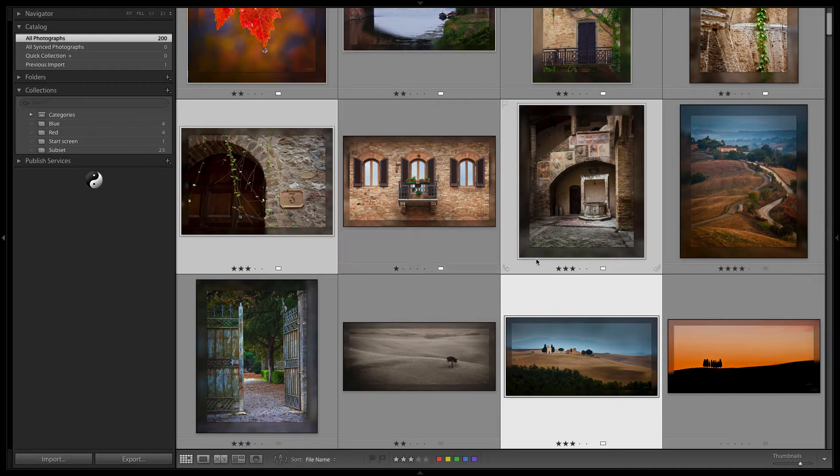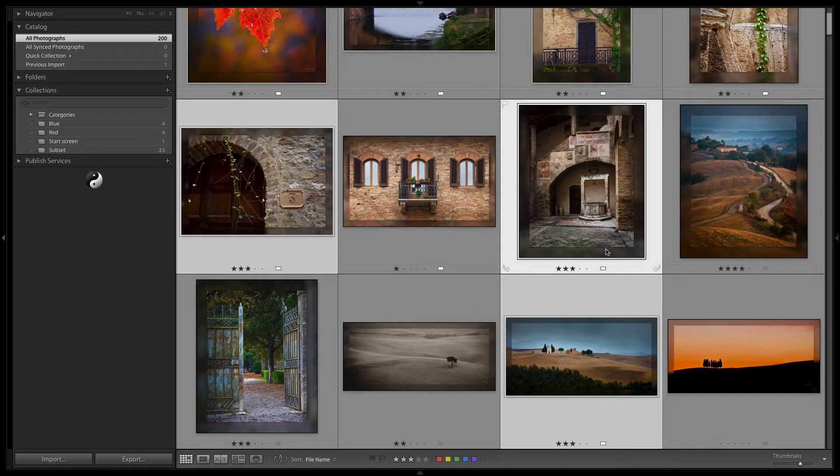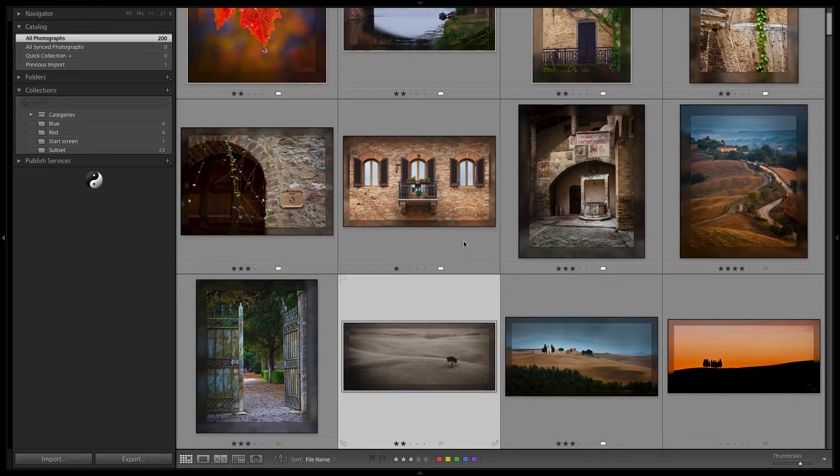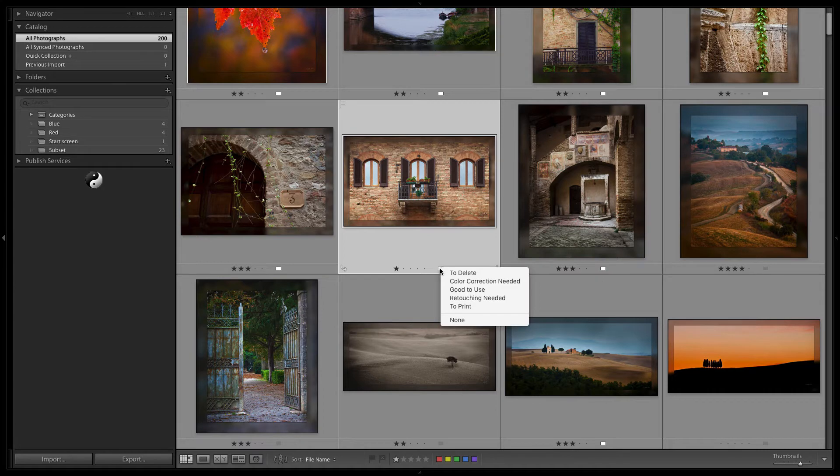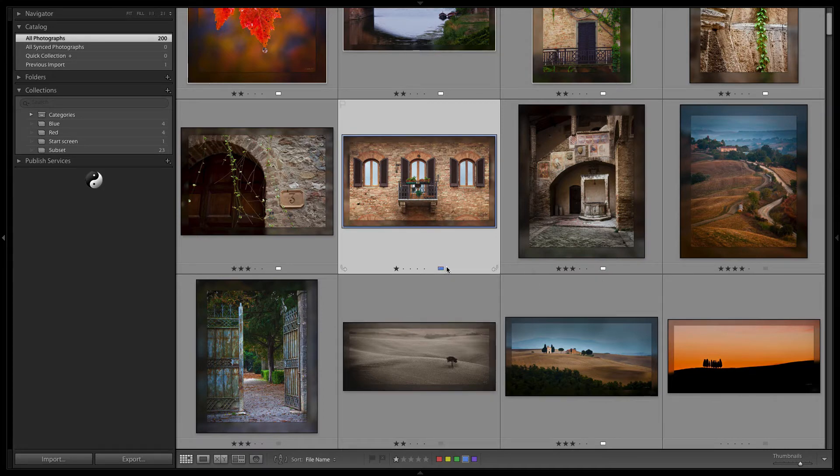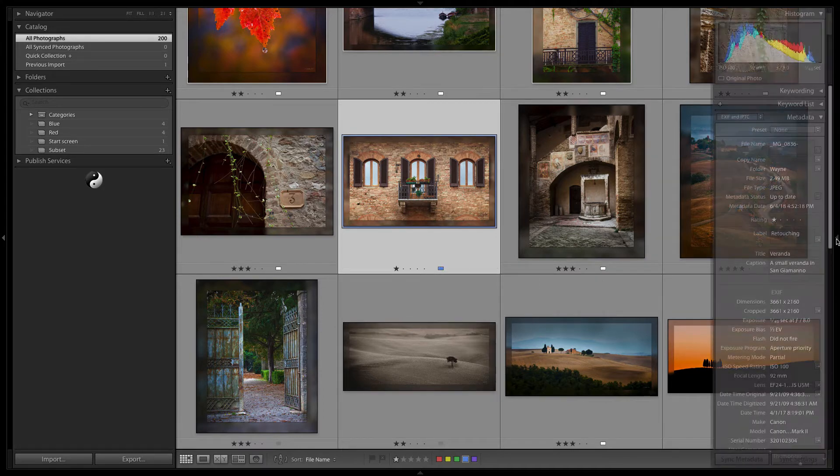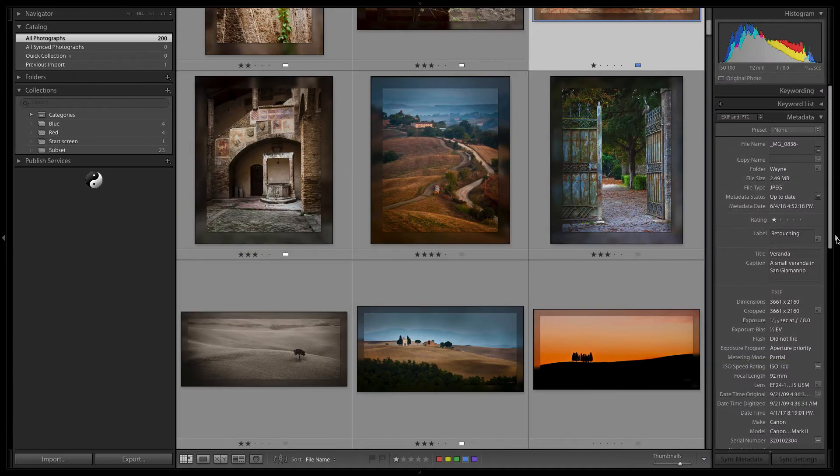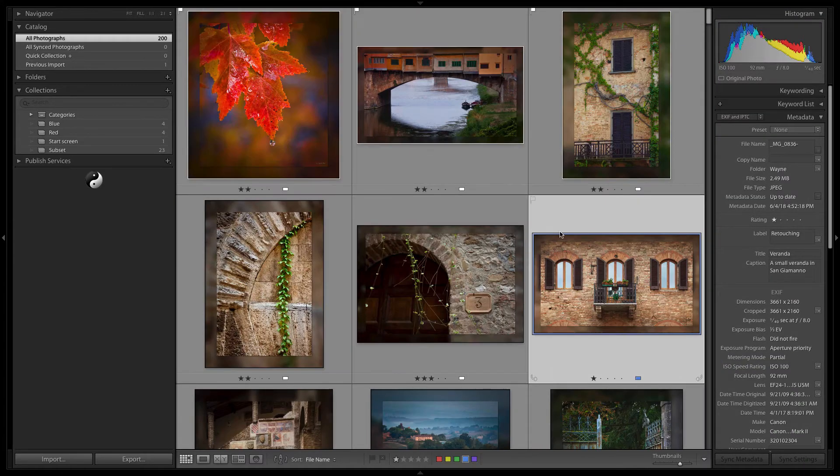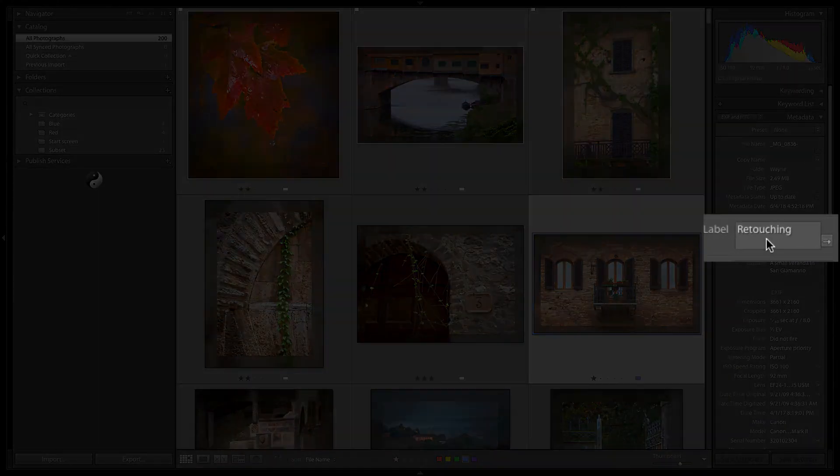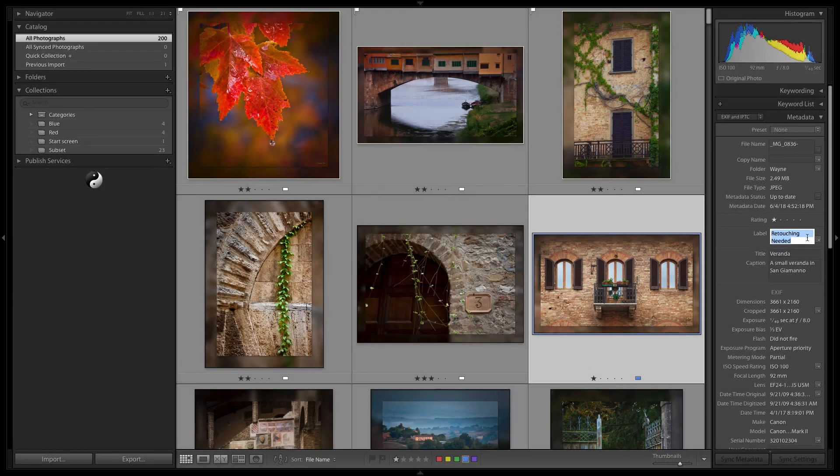If I go over and I show metadata here, you can see what I'm talking about. Let's change this label to retouching needed and of course that was set to be blue. Now if I show the metadata on that image, you'll see that the label itself is now retouching needed. It's not blue.